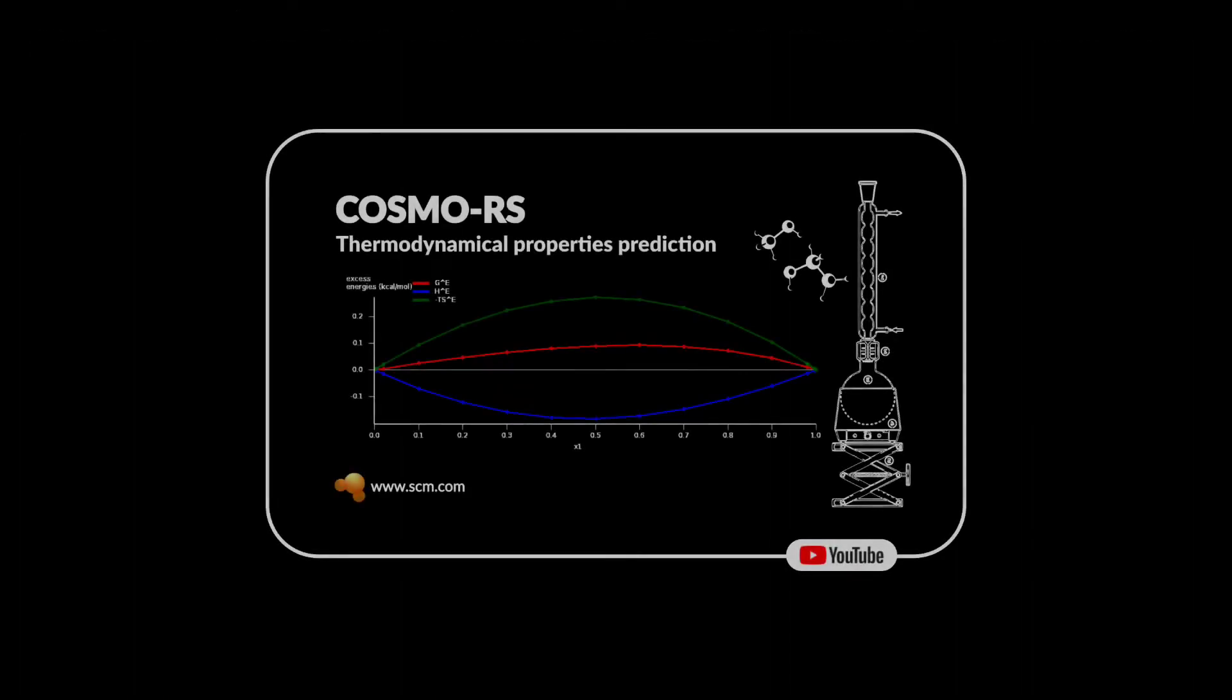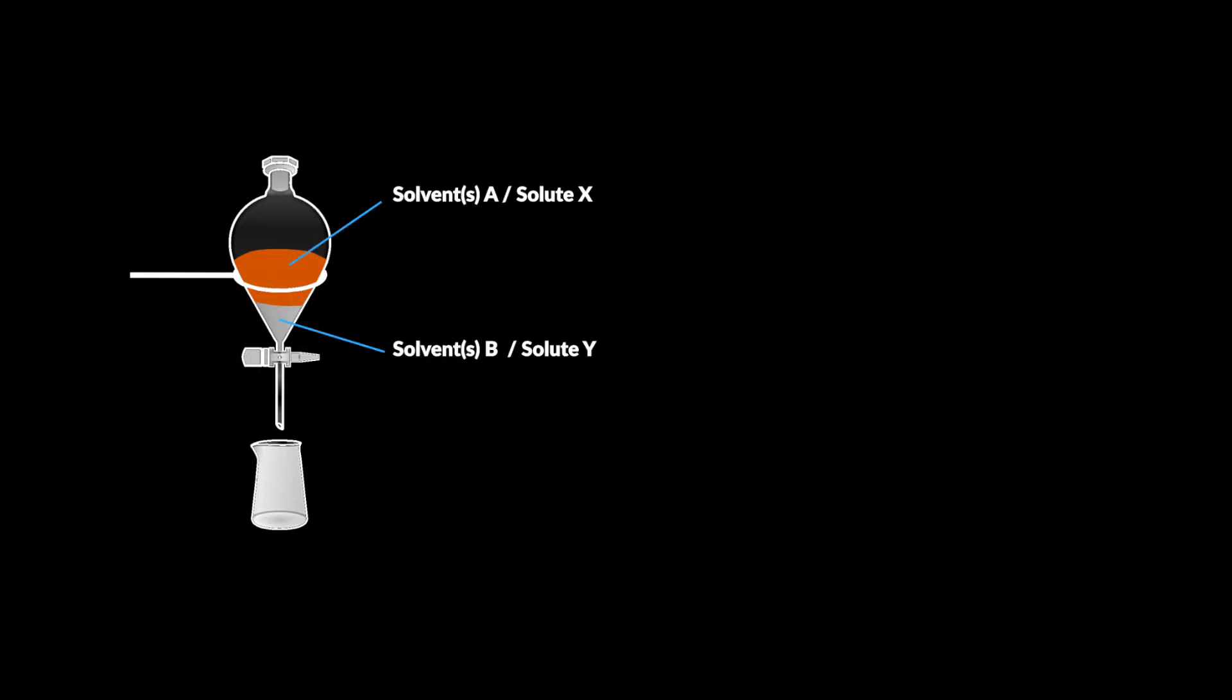In a recent video I demonstrated the basic usage of our thermodynamics code COSMO-RS. Today I would like to show an interesting use case in which a solvent mixture for liquid-liquid extraction is optimized.